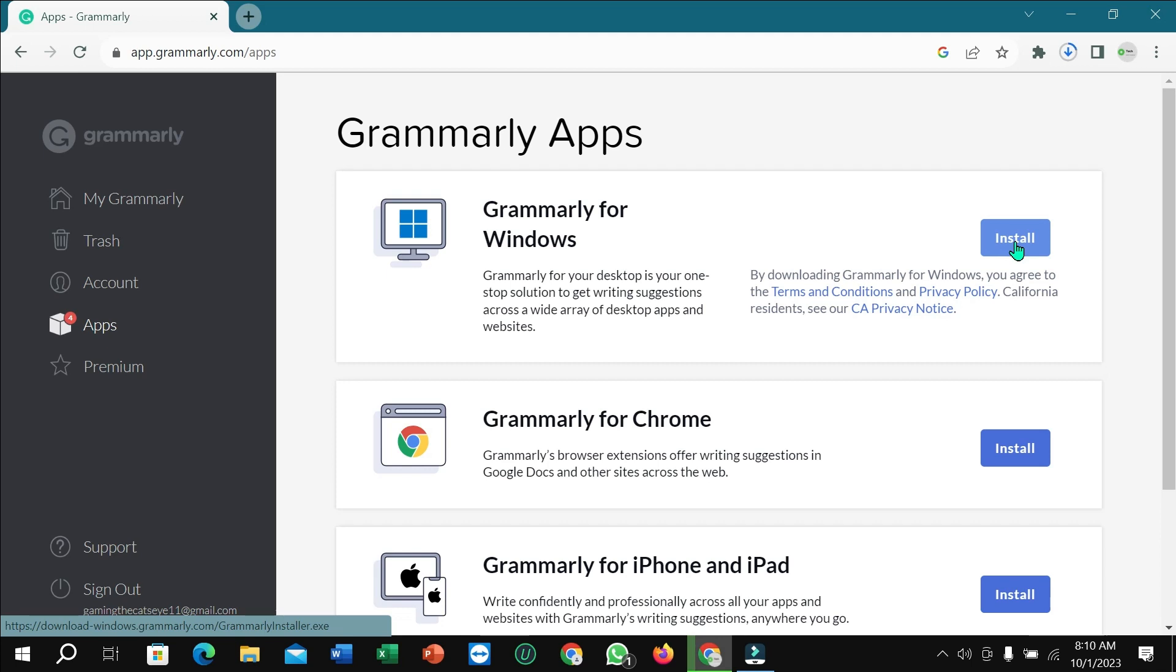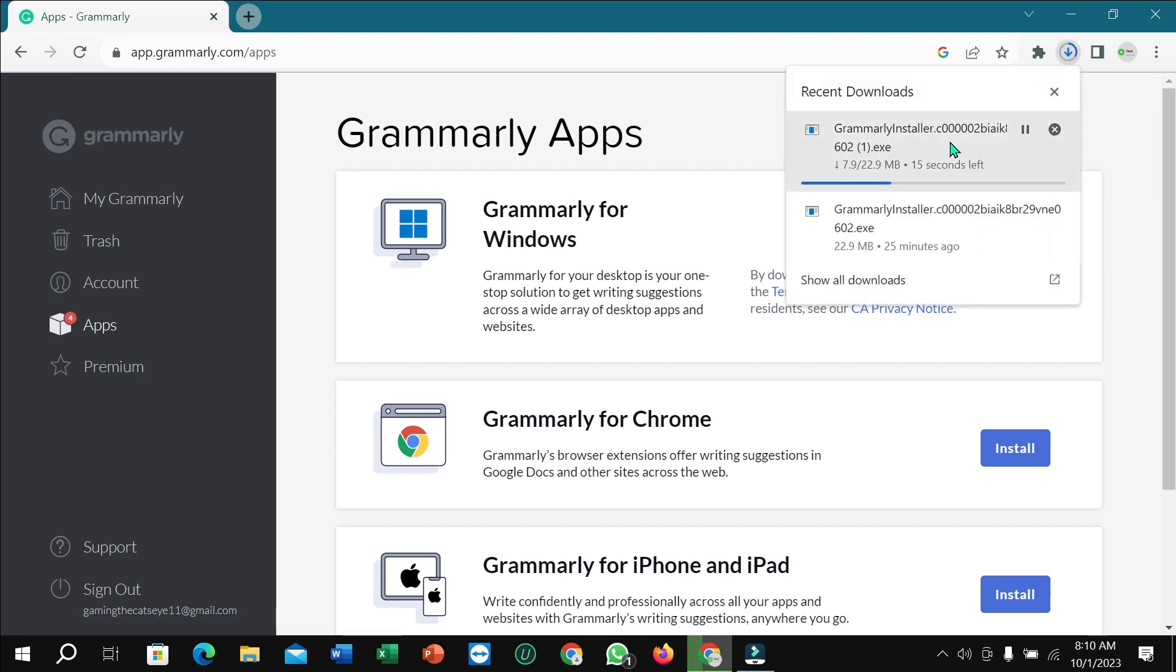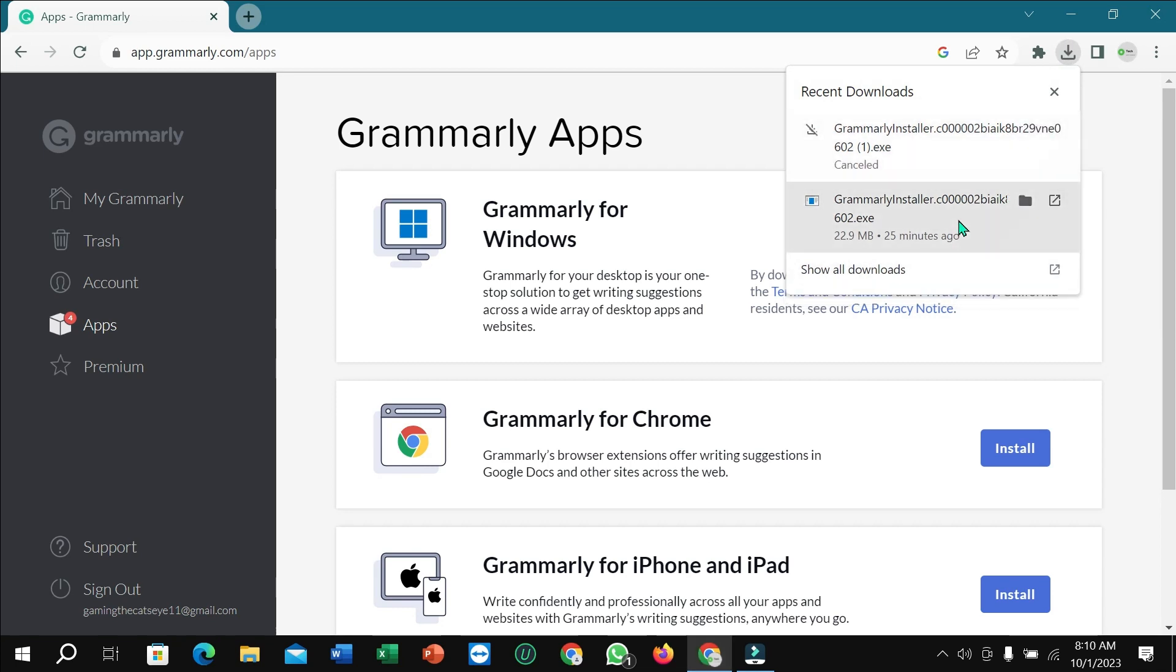So at this corner you can see it's downloading, you just need to wait for it to complete to 100 percent. I already downloaded it before, that's why I'll open it.